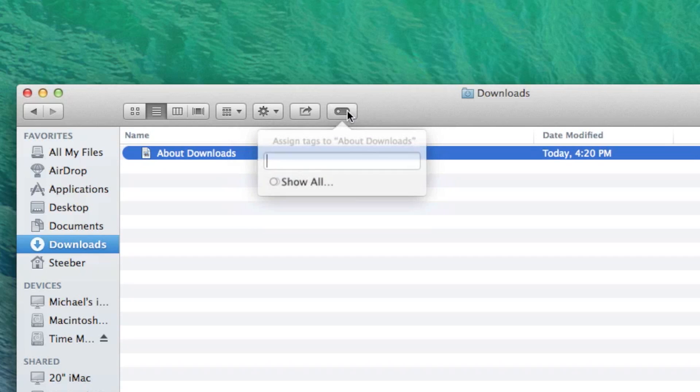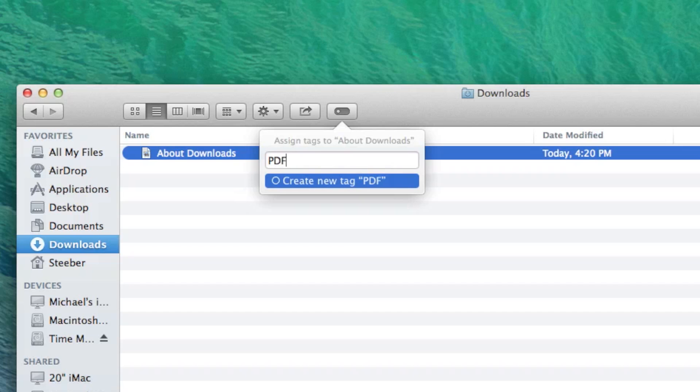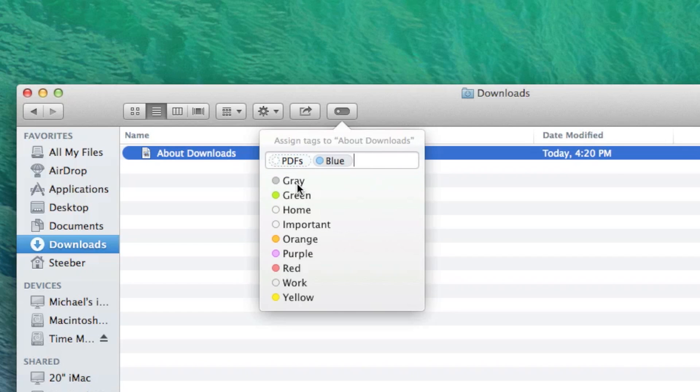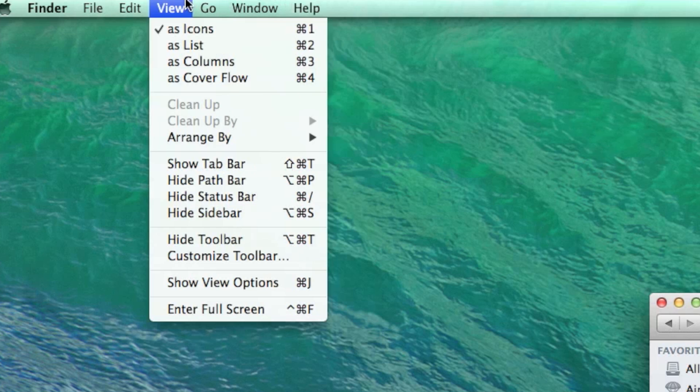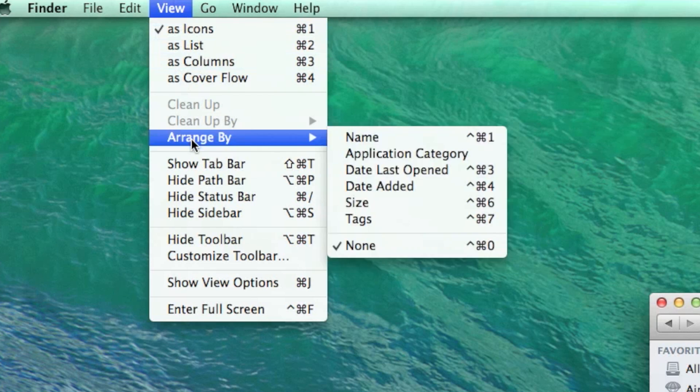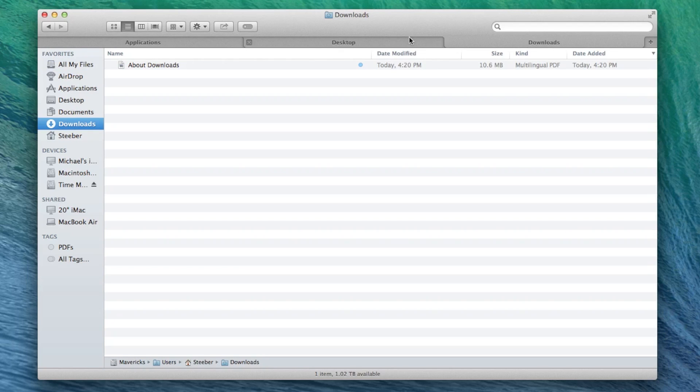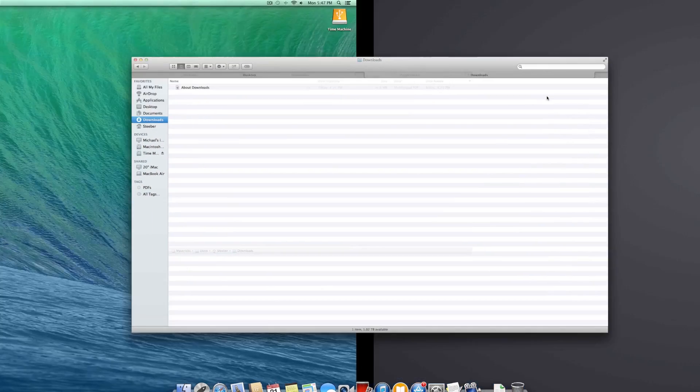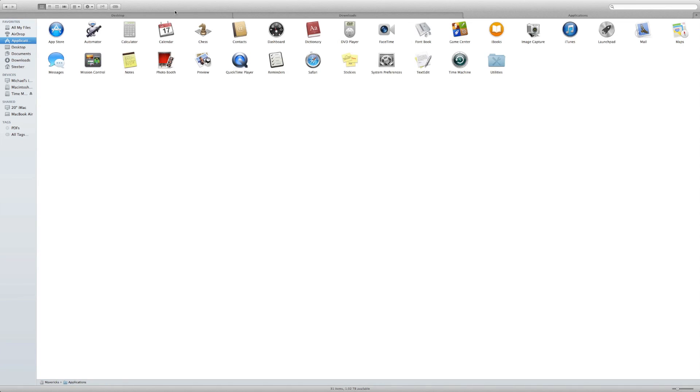The finder in OS X Mavericks has received quite a bit of attention, adding new features like tags, which are reminiscent of labels and now work in any application as well as with search. Tab browsing in the finder is also now possible, allowing you to quickly switch between folders without juggling multiple windows. Tab support has also enabled Apple to introduce full screen mode to the finder.